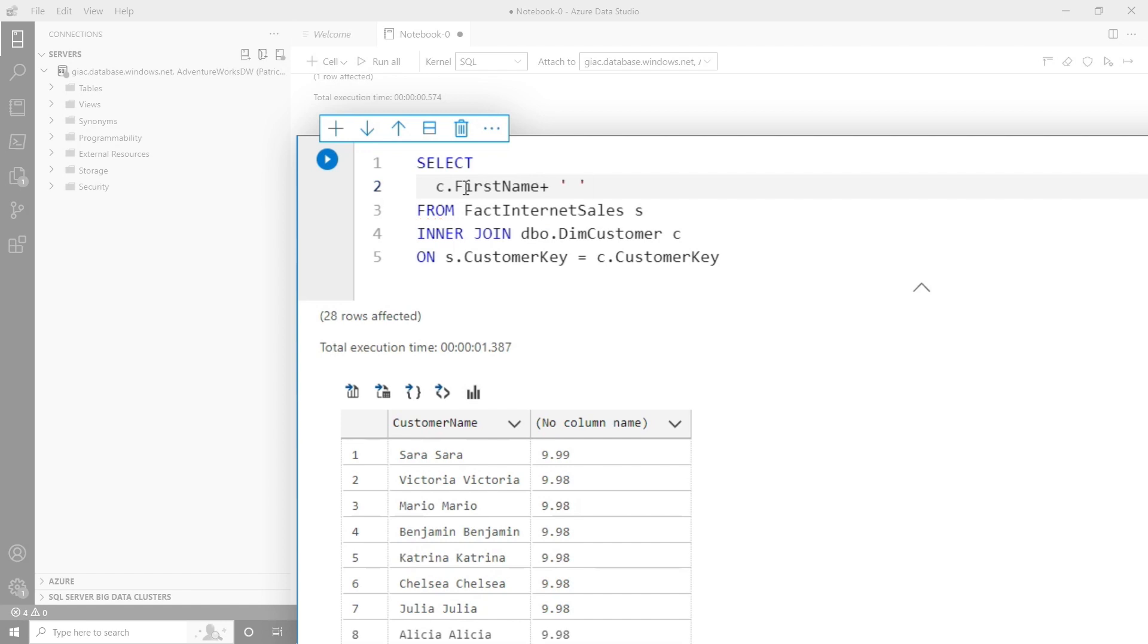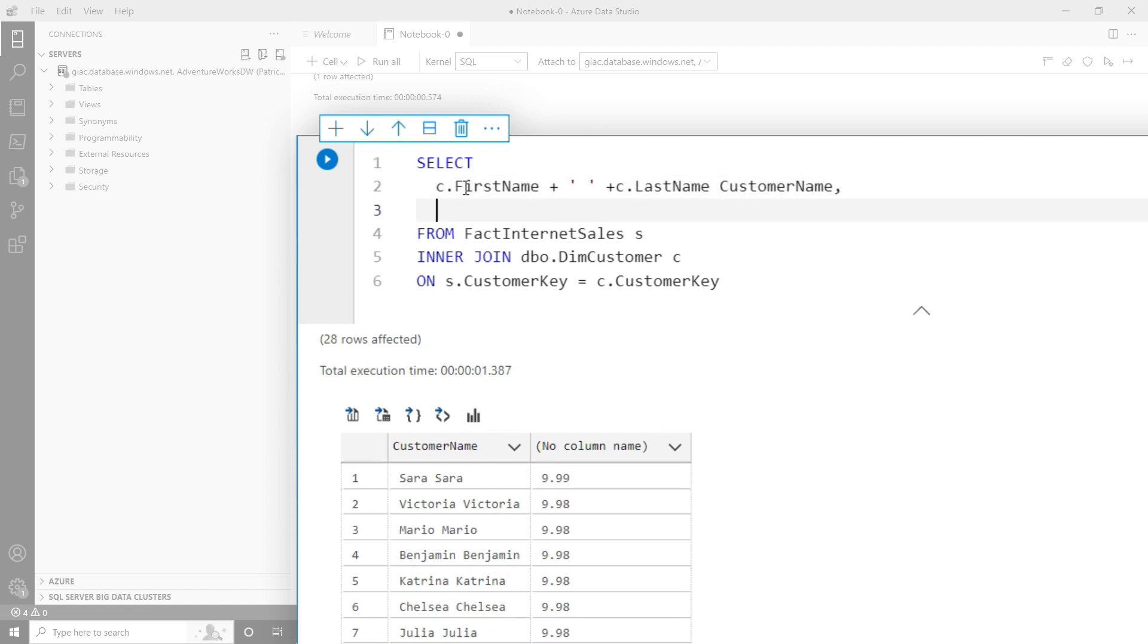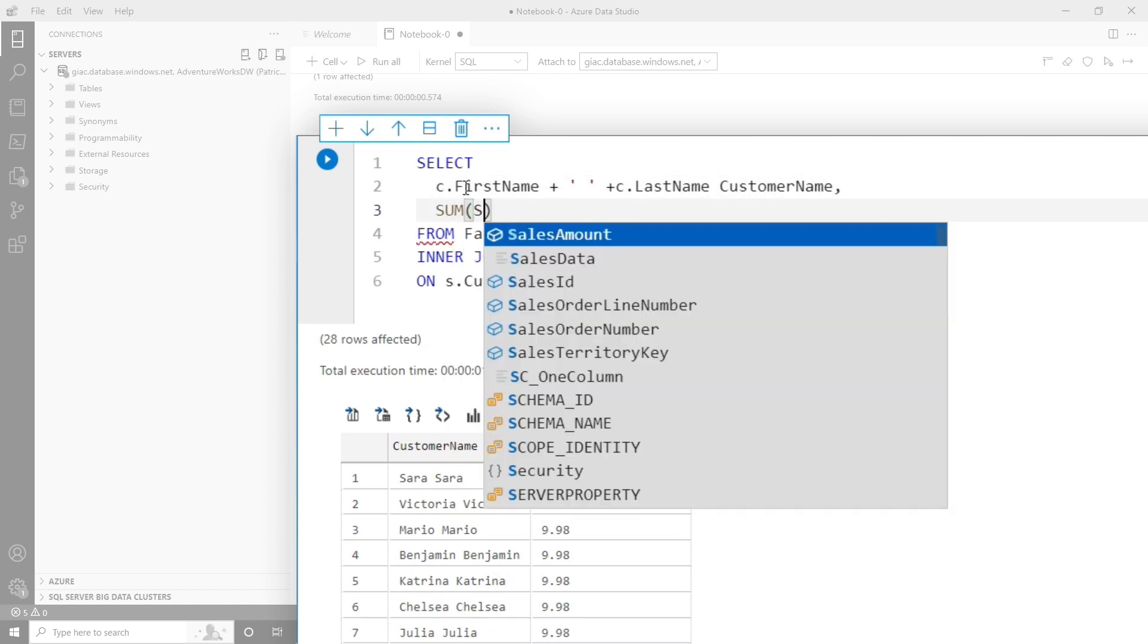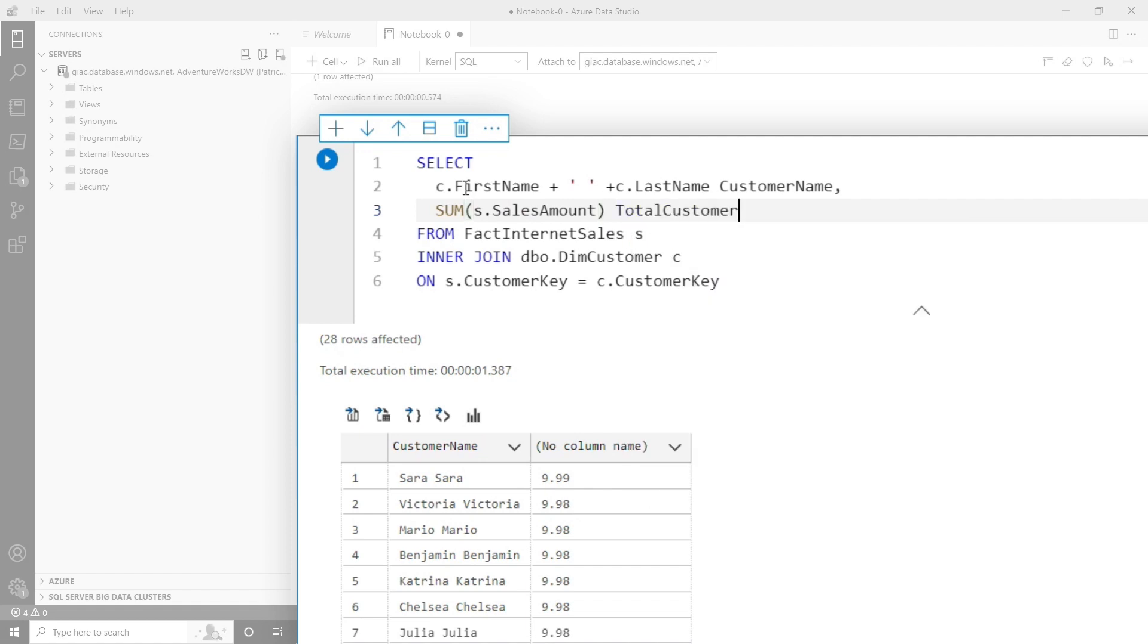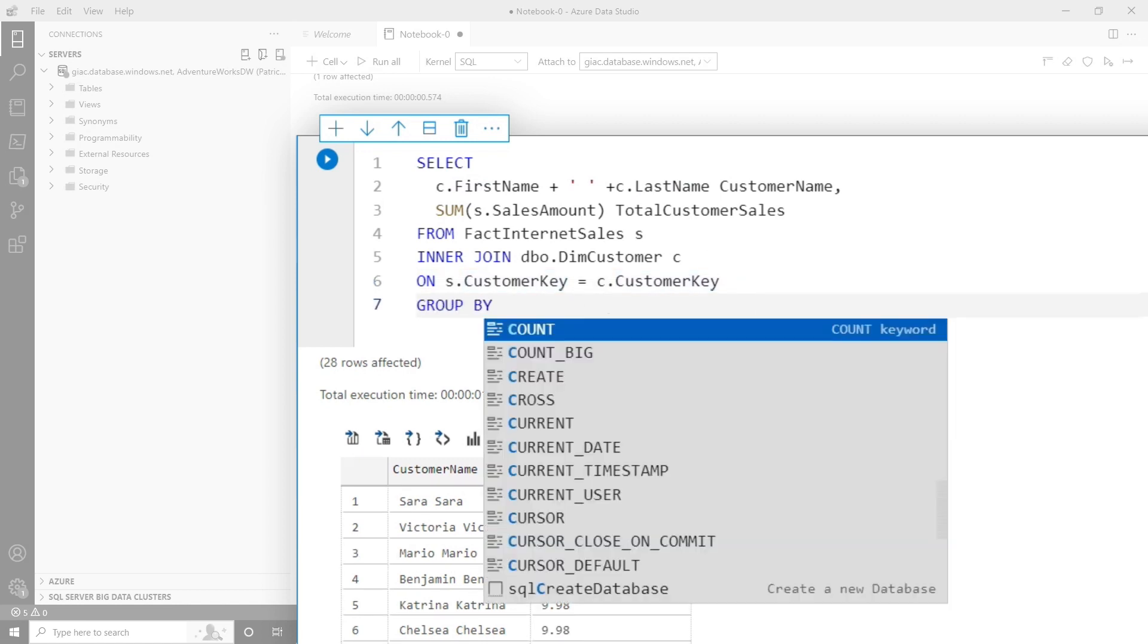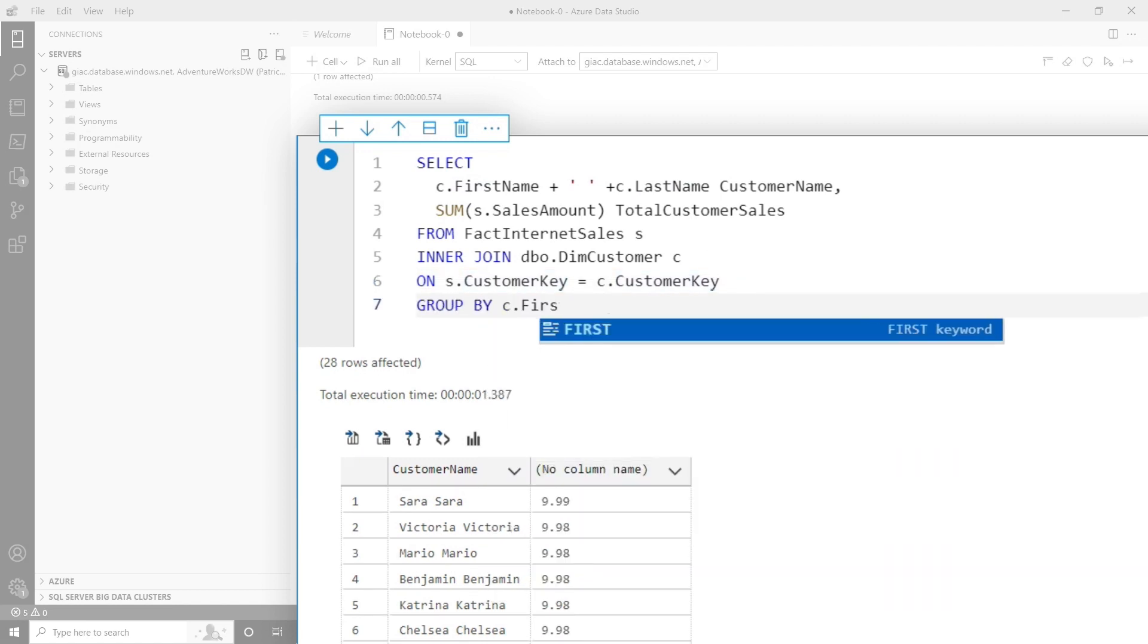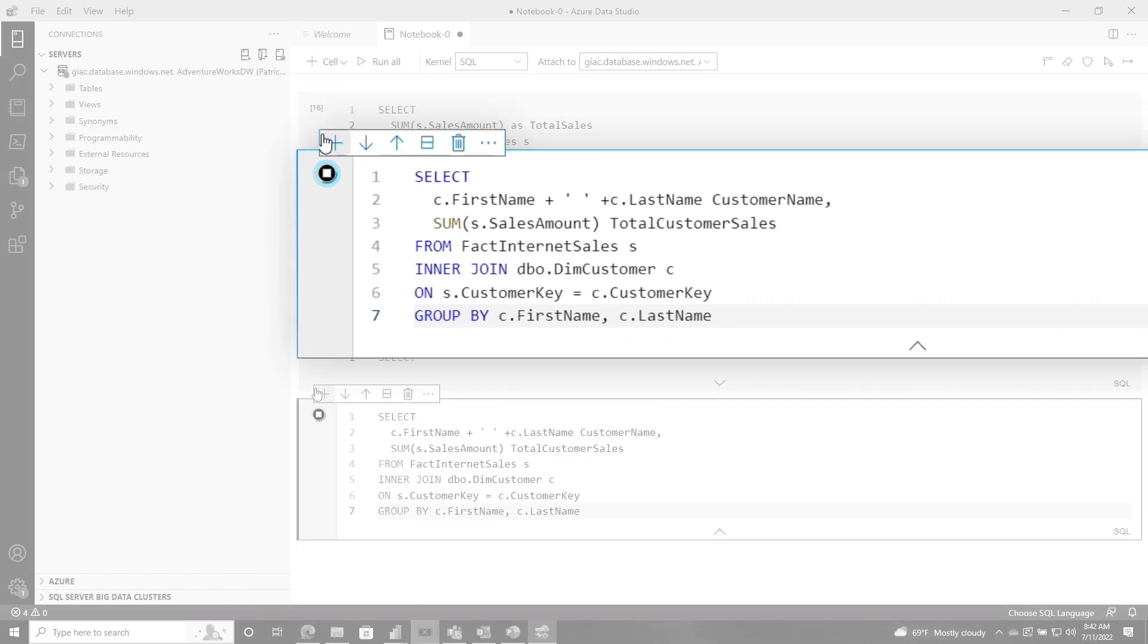I'm going to introduce something else, some concatenation. So in the customer, there's a first name and the plus is a concatenation key for strings. And then I'm going to use a single quote to create a space. So two single quotes, single quote, space, single quote. Then I'm going to concatenate the last name. I'm going to call this customer name. And then what I'm going to do is say sum S dot sales amount. And this is total customer sales, because I have these two columns and they're not included in an aggregate. I'm going to have to group by both of them, right? First name and last name. We're going to go ahead and run this.